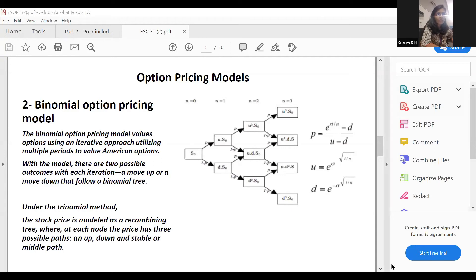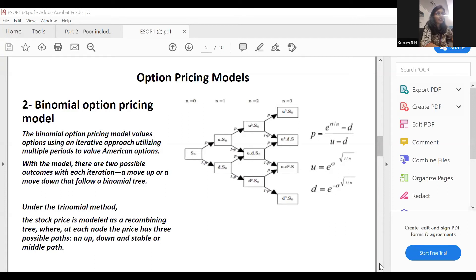Previously, intrinsic value alone — the difference between spot price and strike price — was sufficient. But after Ind-AS came into effect, not only is intrinsic value required, the time value of the options must also be incorporated in the pricing, hence the requirement for a formal valuation.